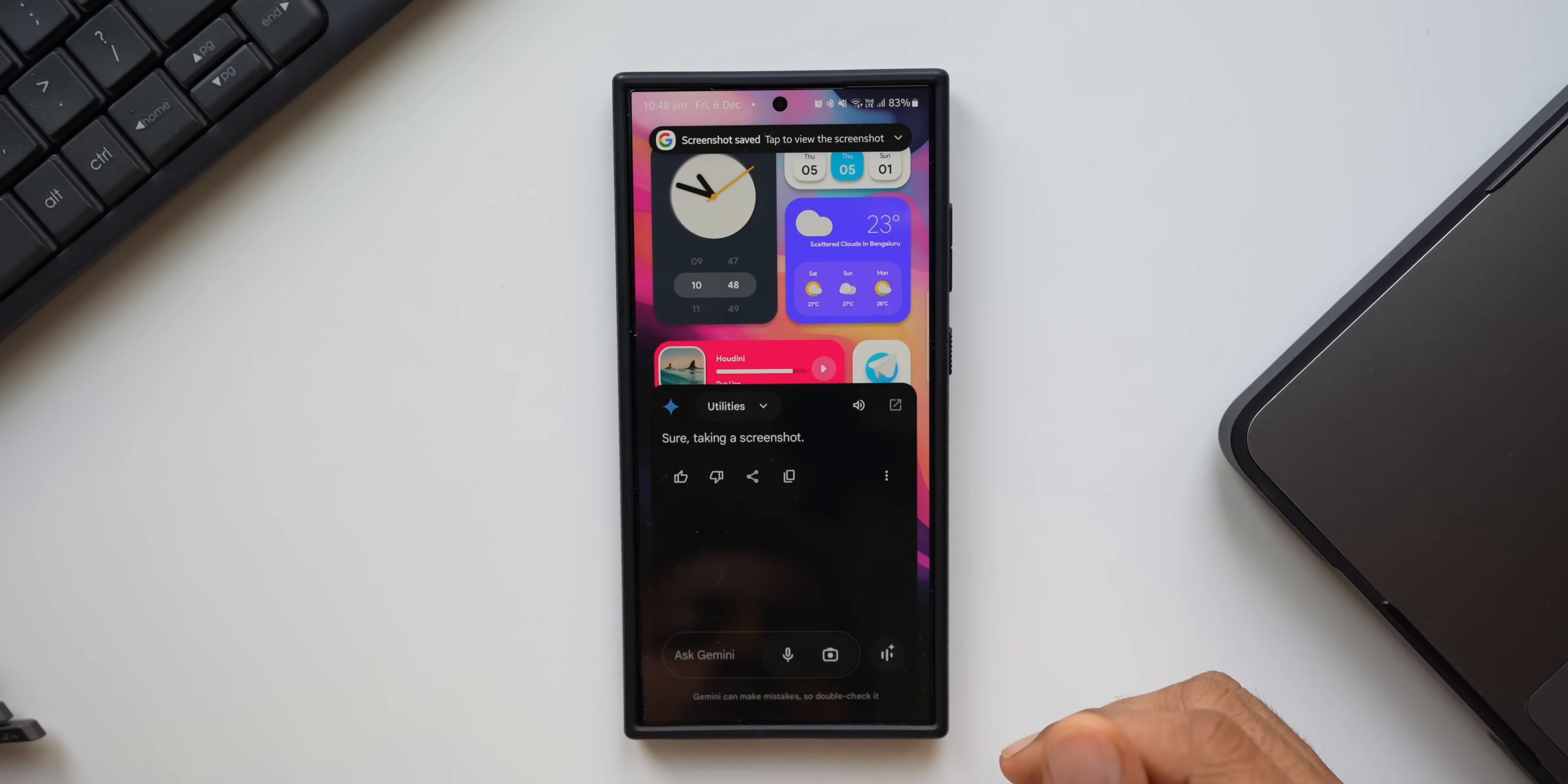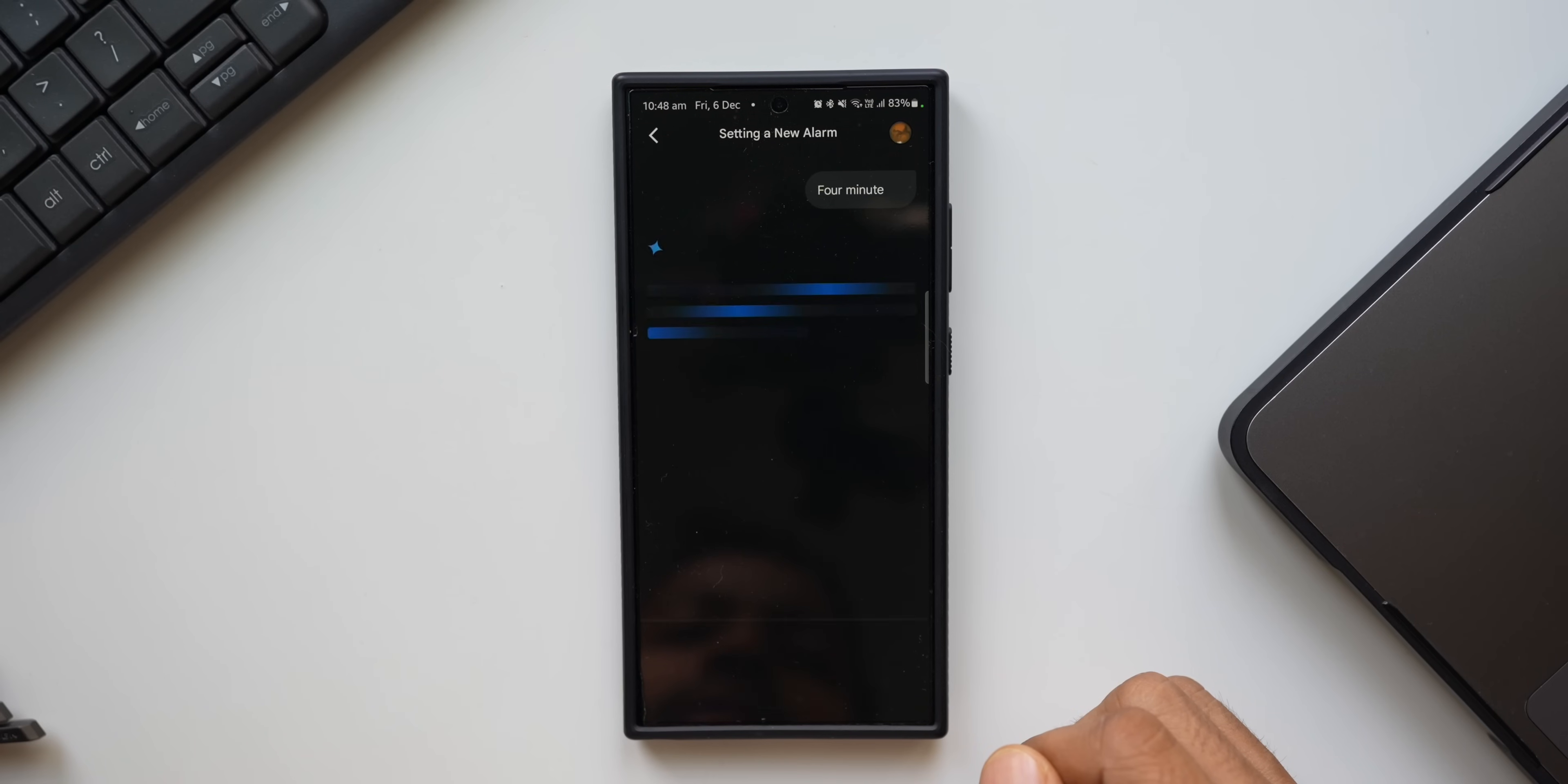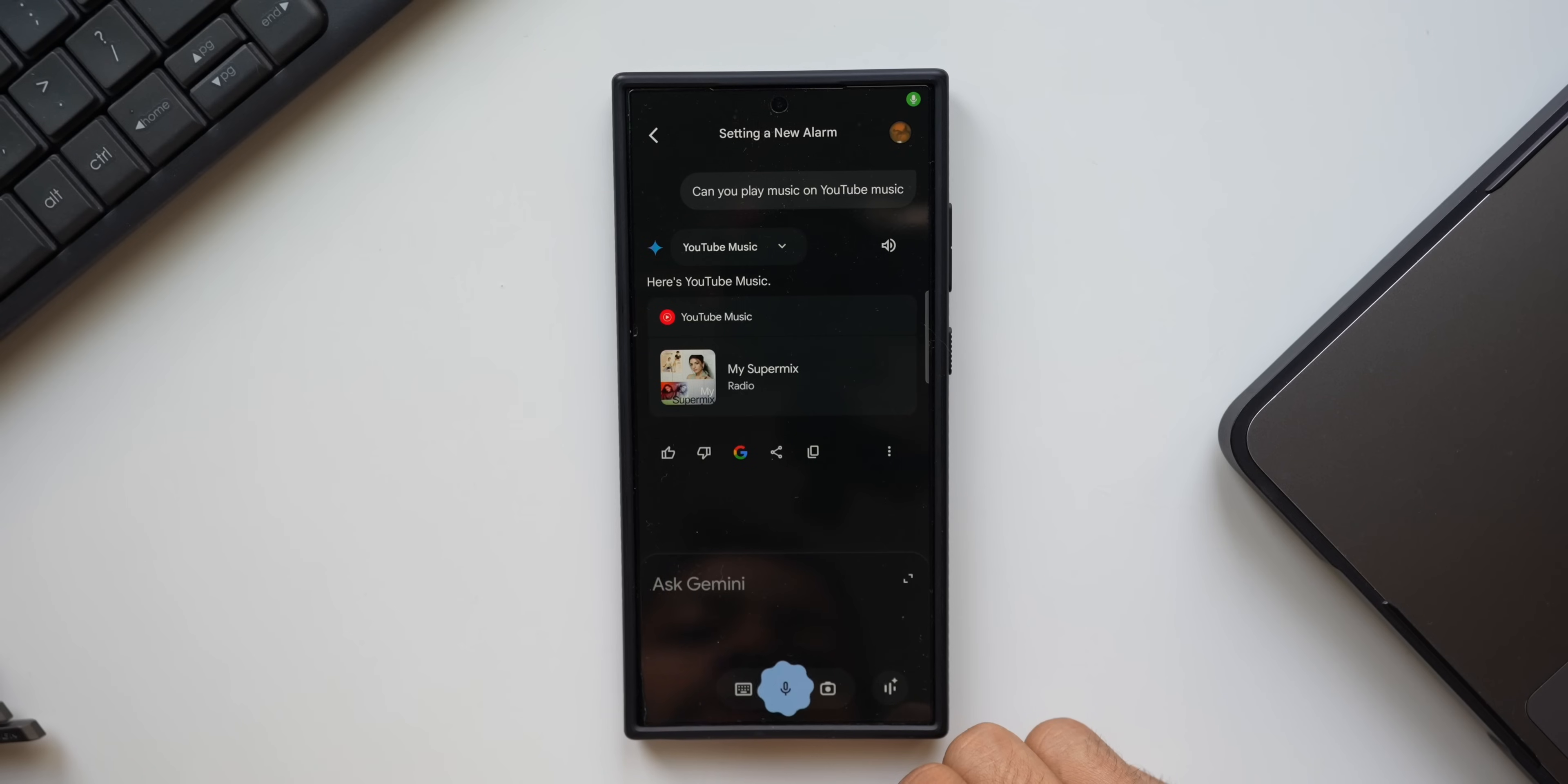There we go, we can take a screenshot as well. Now start a timer. Okay, for how long? For a minute. Starting a four-minute timer. Probably didn't catch that, it read it as four minutes. Can you play music on YouTube Music?